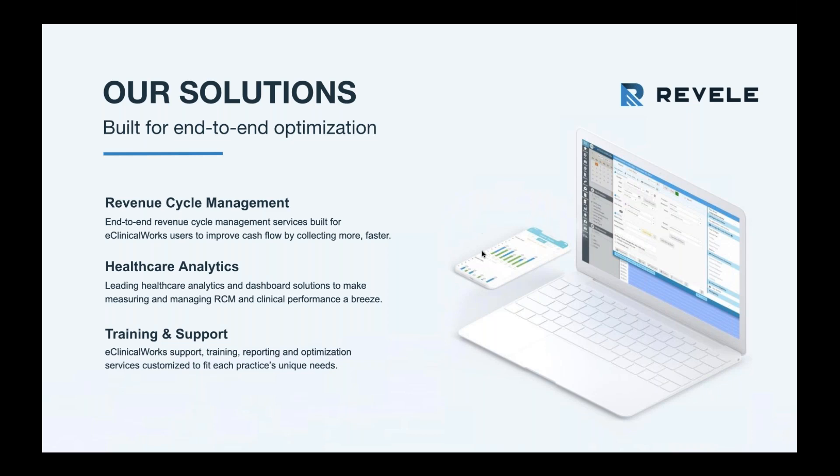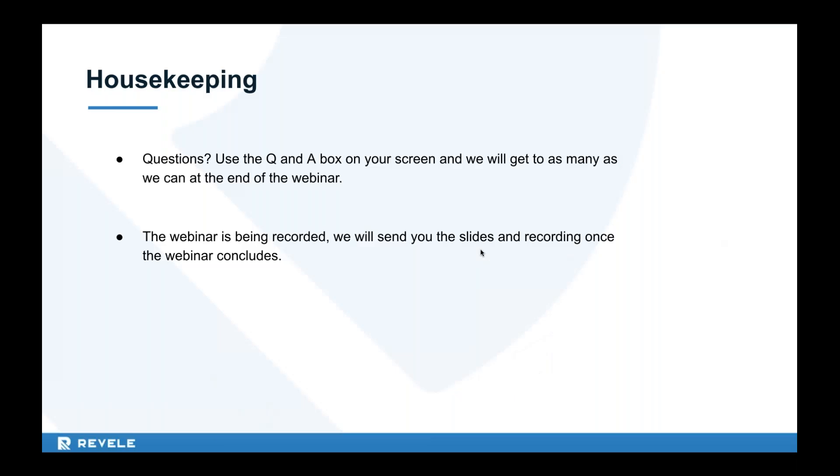We do have a few housekeeping items before I hand it over to Meredith. You'll have a Q&A box on your screen, so we really encourage you to use that throughout the webinar. At the end we'll take a look at any questions that have come in and try to answer as many as we can. The webinar is also being recorded. We'll send that out in the email later today, so just keep an eye out for that. Now I'm going to hand it over to you Meredith and you can teach us how the Safety and Compliance Dashboard works.